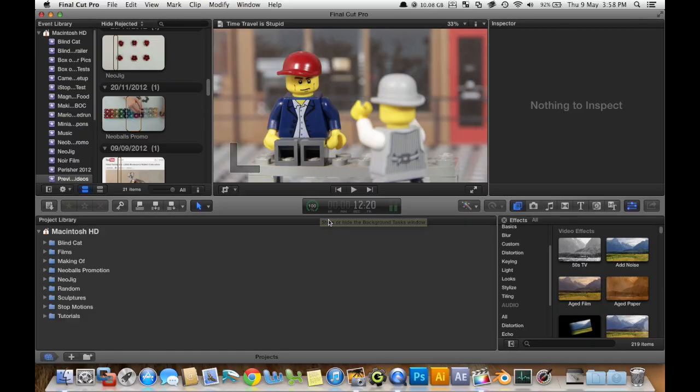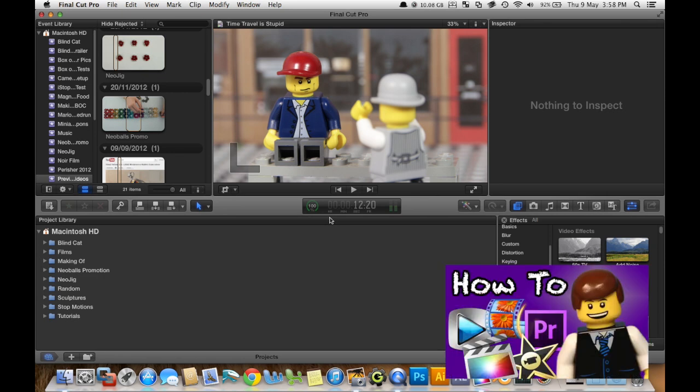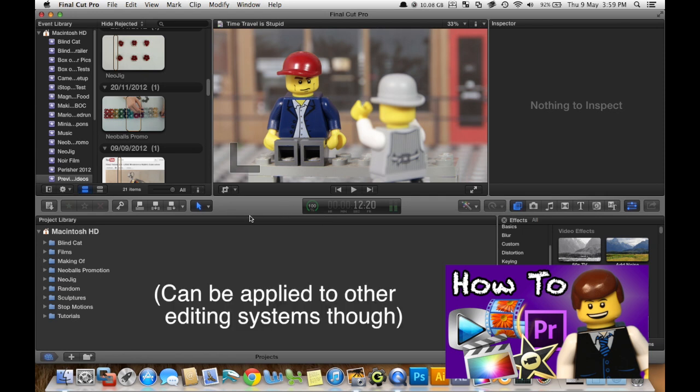Hey guys, this will be how to edit a brick film in Final Cut Pro X. Now I've made a tutorial with all general stuff about editing, and you can click to watch that here if you haven't already. This stuff is going to be pretty specific to Final Cut Pro X, so here we go.